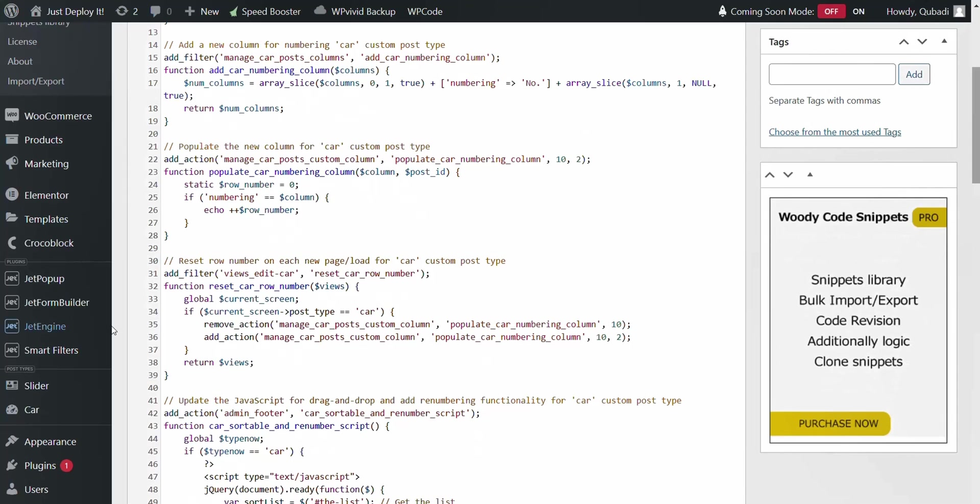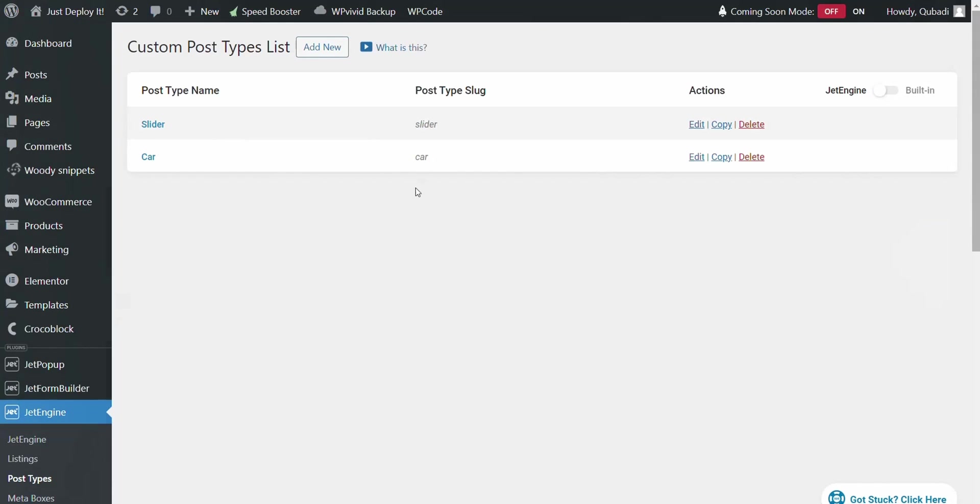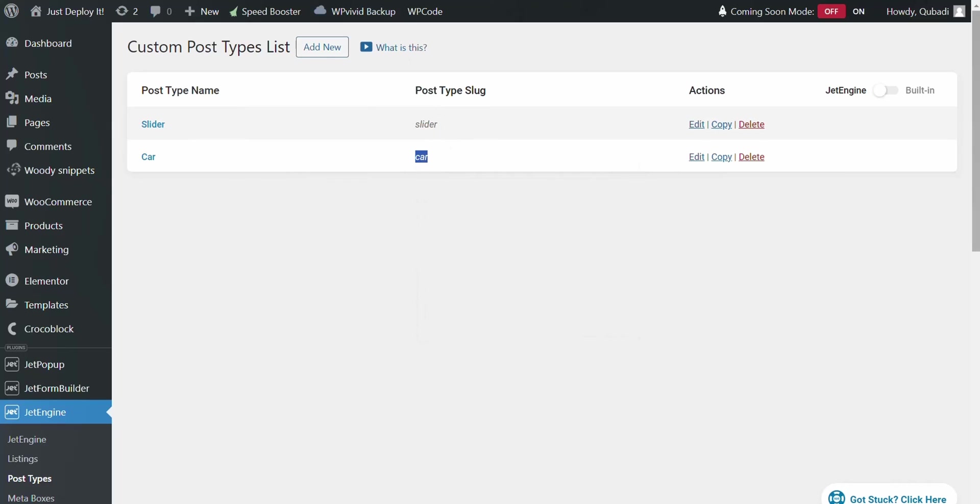If you go into jet engine, you go to post types. There you see the name of your custom post type. Just copy it from there. And then paste it into the code.